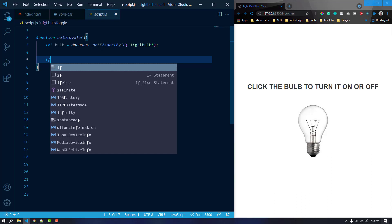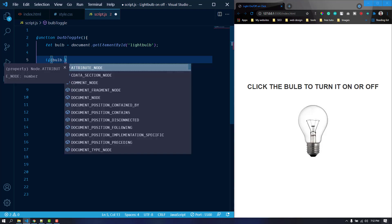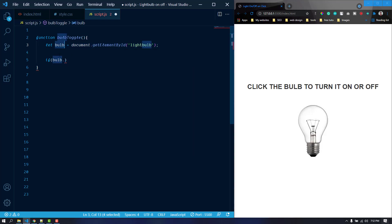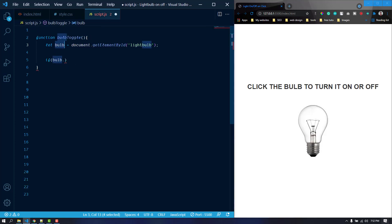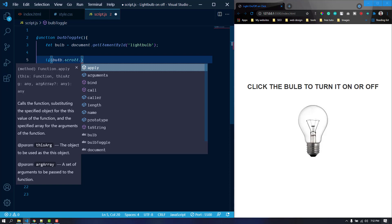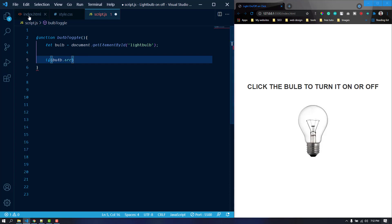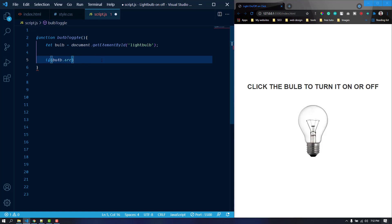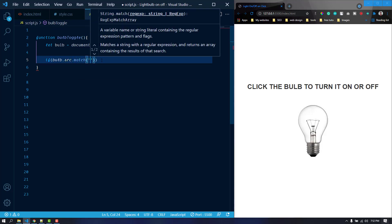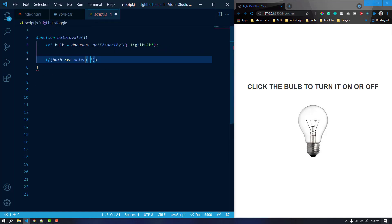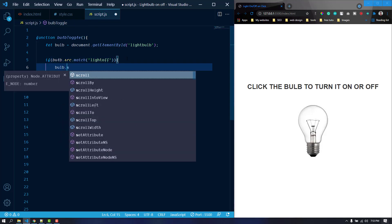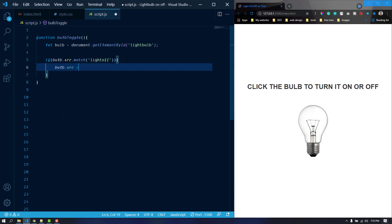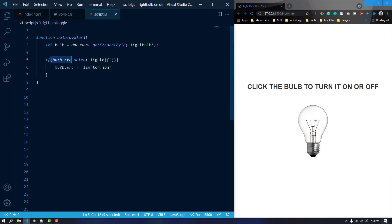Now we can do a simple if check. If the bulb, which is this element, if it's bulb.src matches light off, then currently it is light off. If it matches the light off, then it is going to change the bulb.src to light on dot jpeg. So it is going to check if the bulb.src is light off. If it is light off, then it is going to get the bulb and the src and replace it to light on dot jpeg.